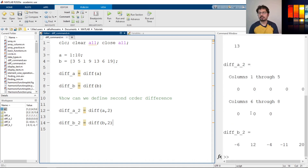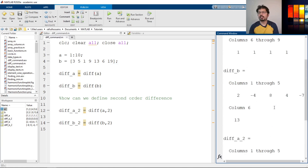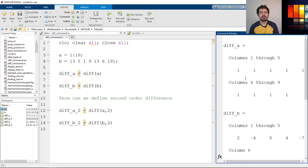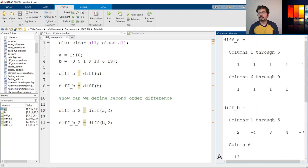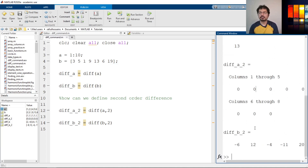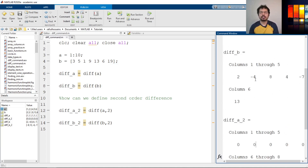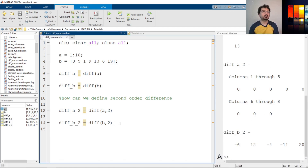As you can see, the second-order diff for A is all zeros, because the first-order differences were all ones, and the difference between ones is zero. For B, the first element is negative 6, because negative 4 minus 2 is negative 6, then 8 minus negative 4 is 12, and so on. That's how we calculate the second-order difference.